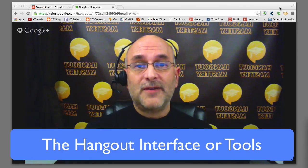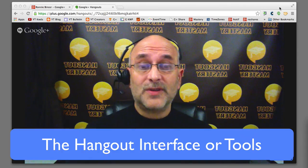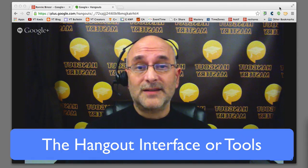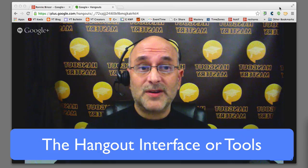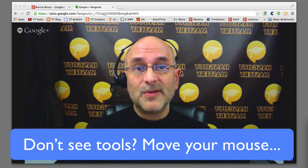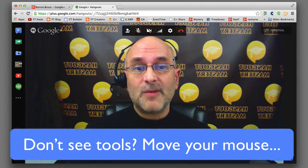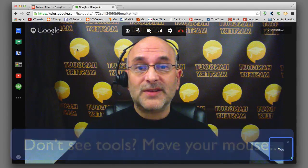Now let's talk about the actual Hangout interface — the tools on the inside, the buttons that you push. When you're inside the interface and you don't see any tools, here's the biggest tip I can give you: wiggle your mouse, move it around. When you do that, you will see the tools show up. We'll talk about stuff on the top first, then the stuff on the bottom, and then the stuff on the side.